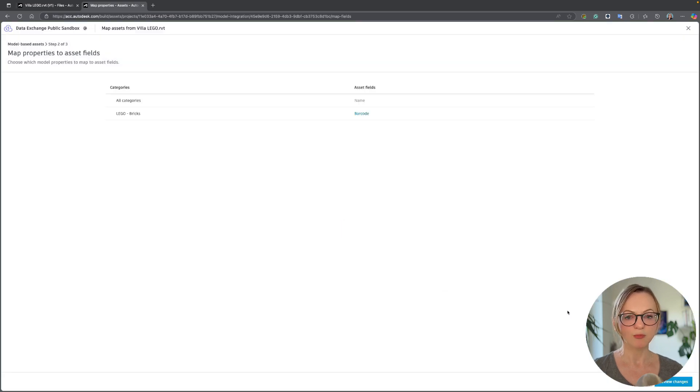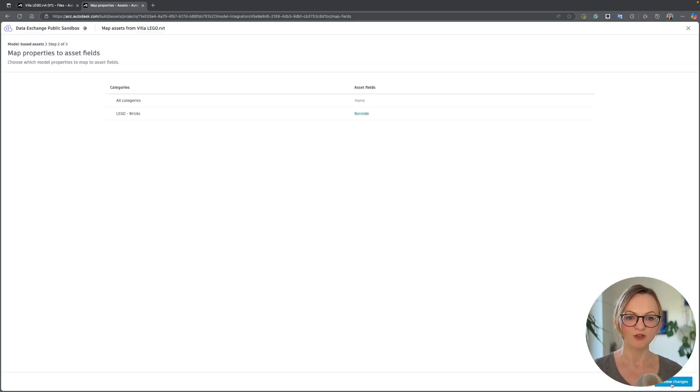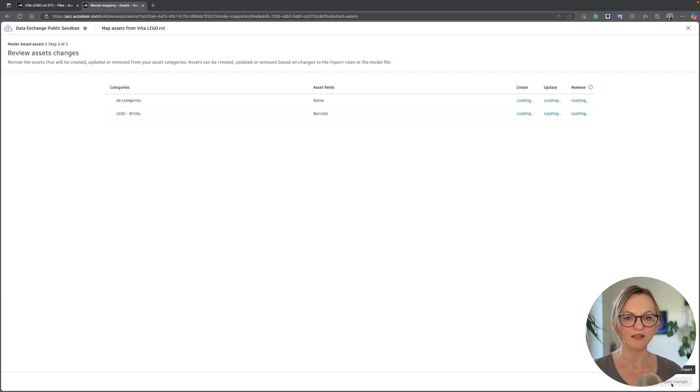This is usually a pretty quick process and now we can switch back to Docs and actually see our assets and update their status.